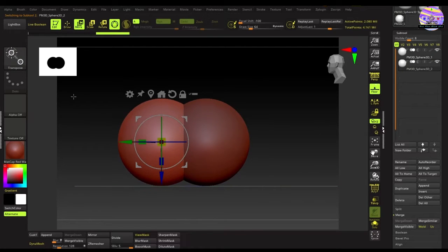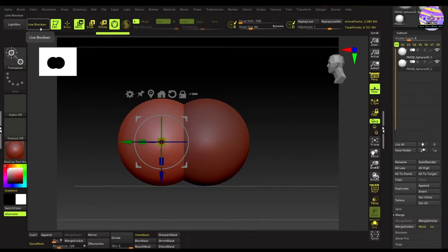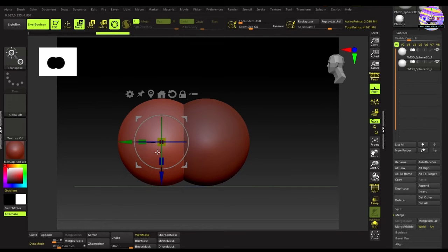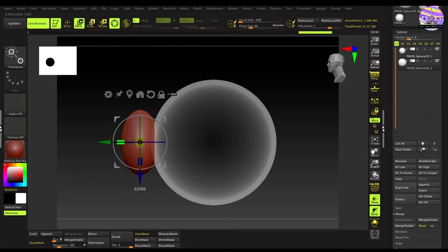Now to the most important part, we'll be using live boolean to create the cavities in the eye. So turn on the live boolean button. Now position and scale the second sphere. We can turn on the transparent mode to see better.